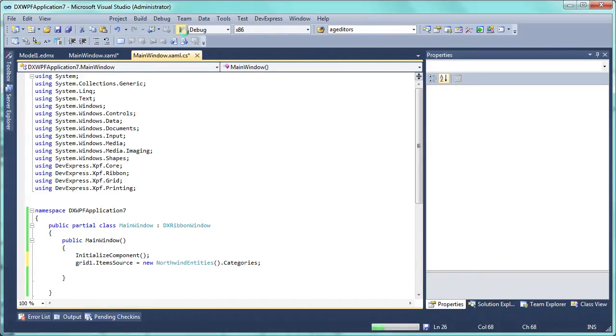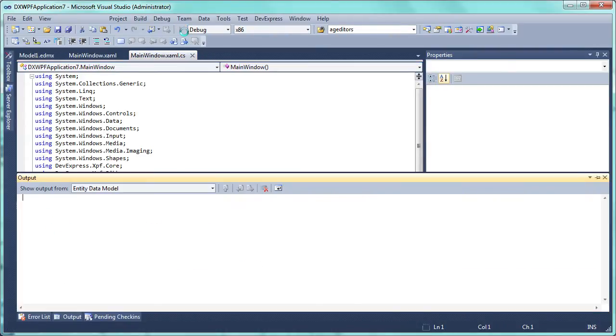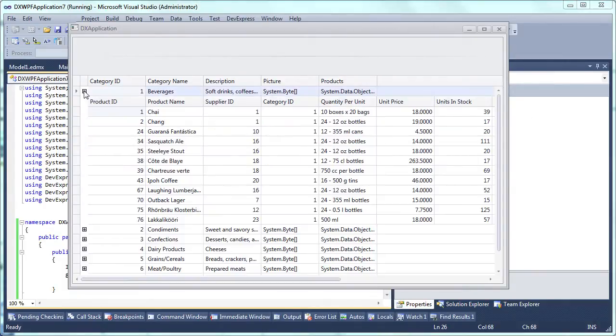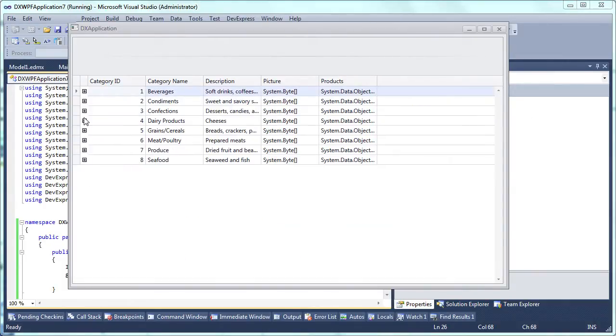We can now run the application to see the grid control displaying master detail data. Detail data will be represented with a grid control.